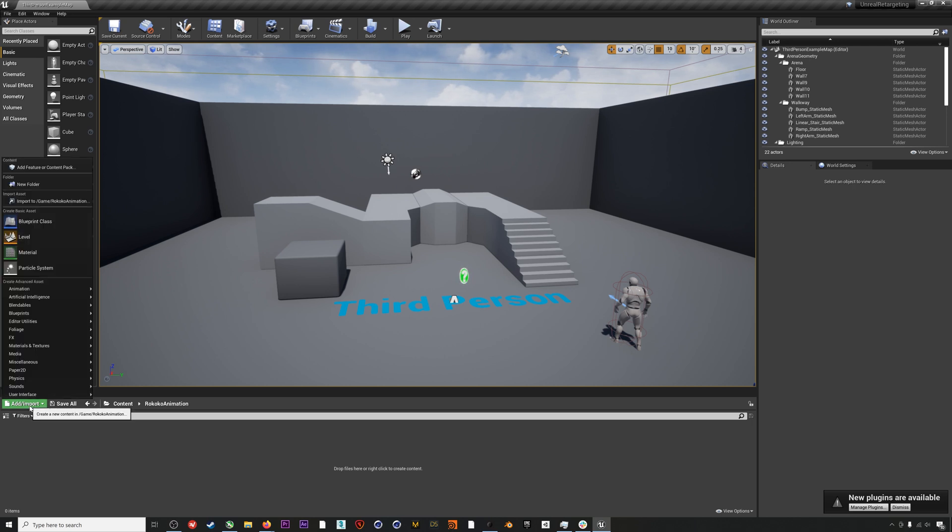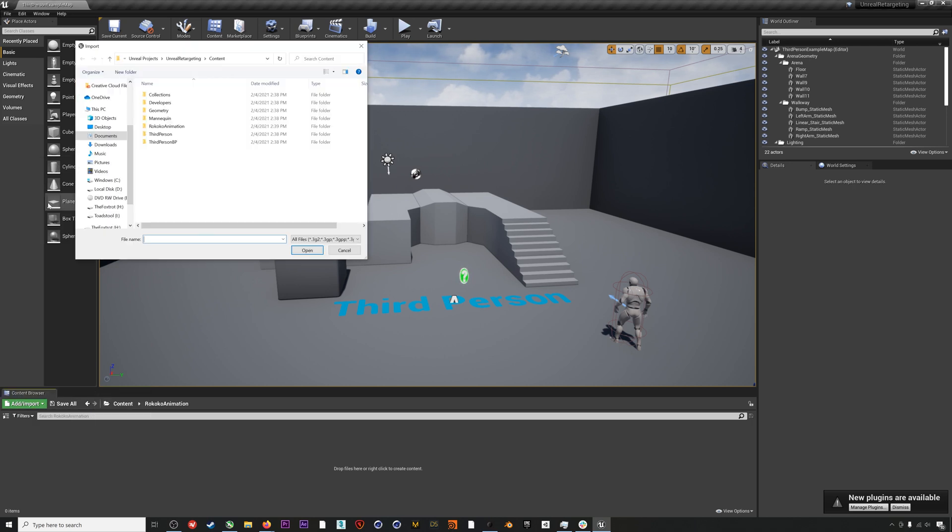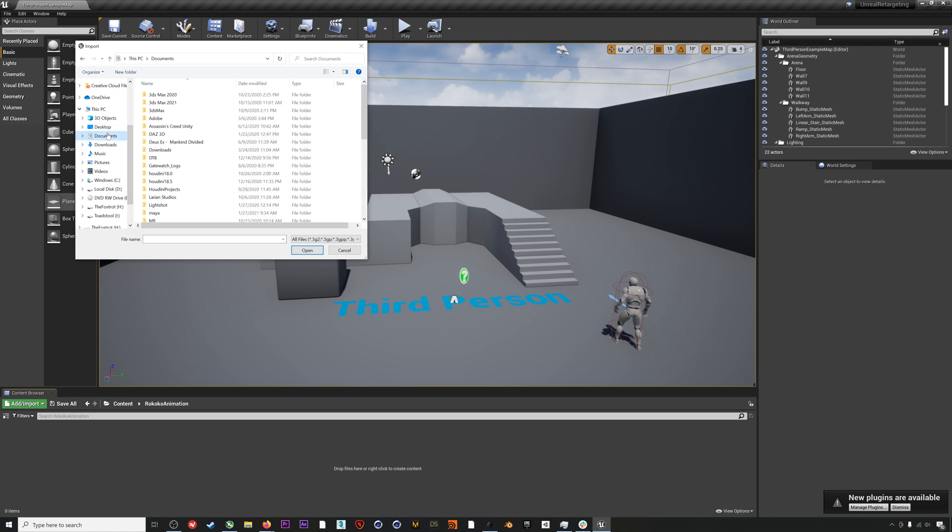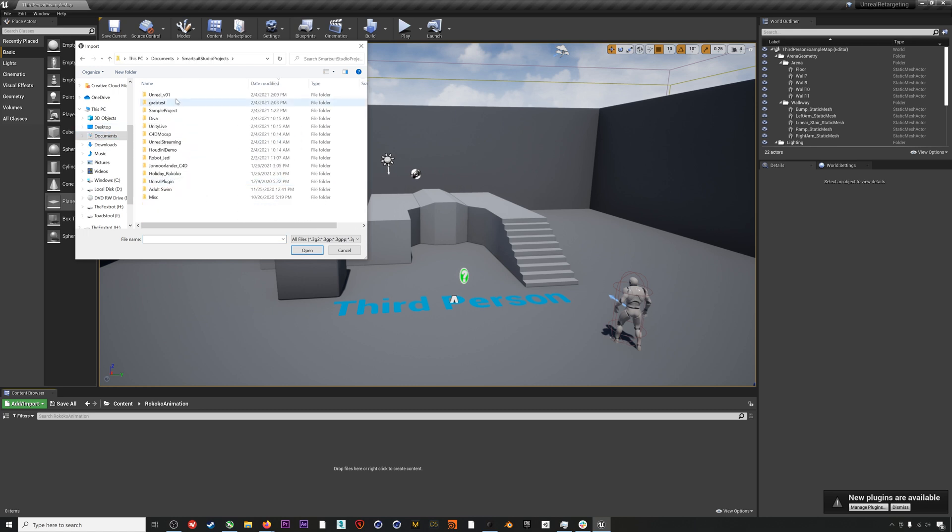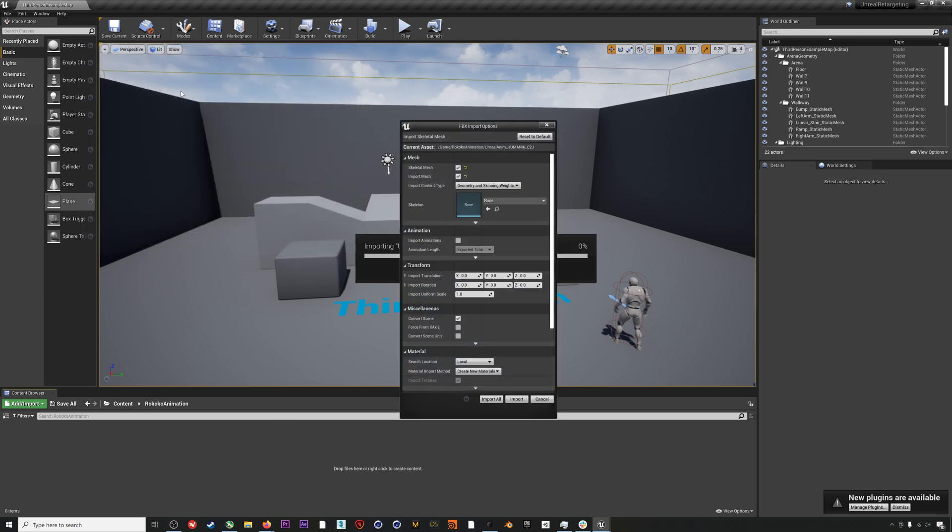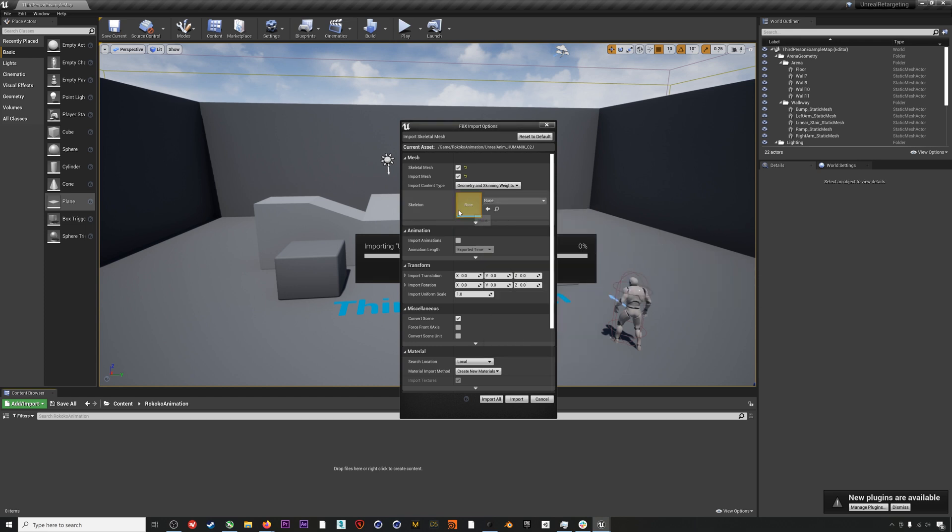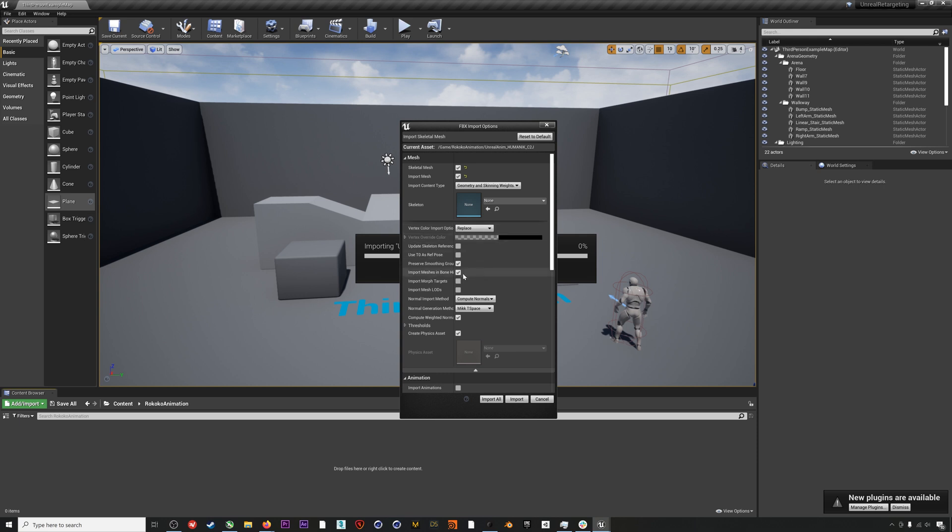I'll jump into that folder and go to Import Asset, then go find the mocap we just exported from Rococo Studio. I could also drag this mocap directly into the content browser, but either way, once we import, we will make sure the skeleton field here is clear. Then we'll also expand this window out and check Use T0 as Ref Pose and Import Morph Targets. I'll also make sure that Import Animations is checked because obviously we want the mocap animation.